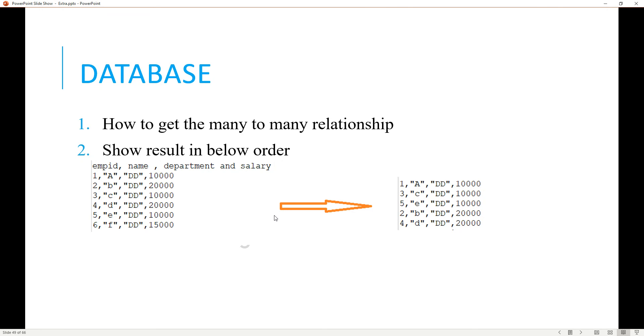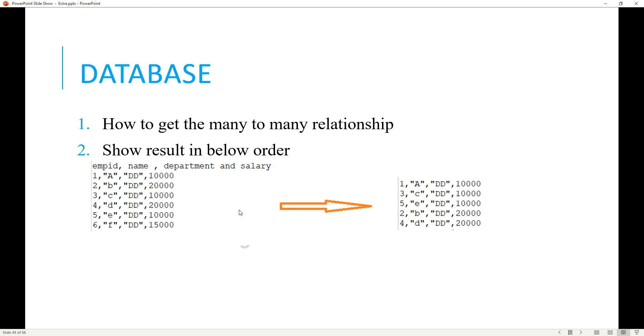The other one is show the result in the below order. We have four columns and the values are random here. We need to give the value like this one, clubbed with the values if this one is repeated. If non-repeated, the single value is no need to take it.